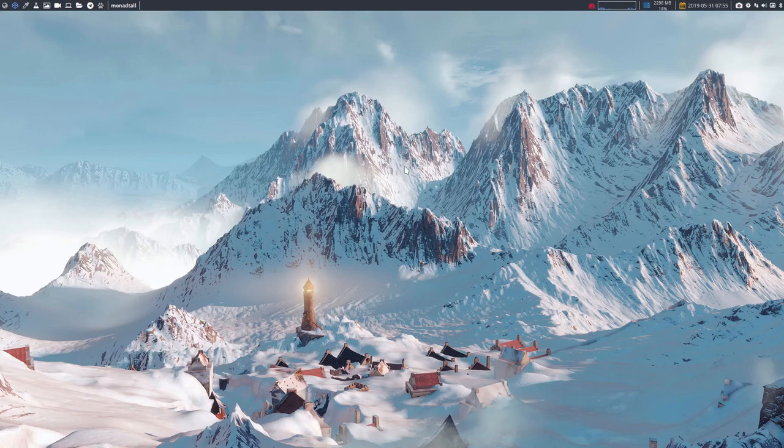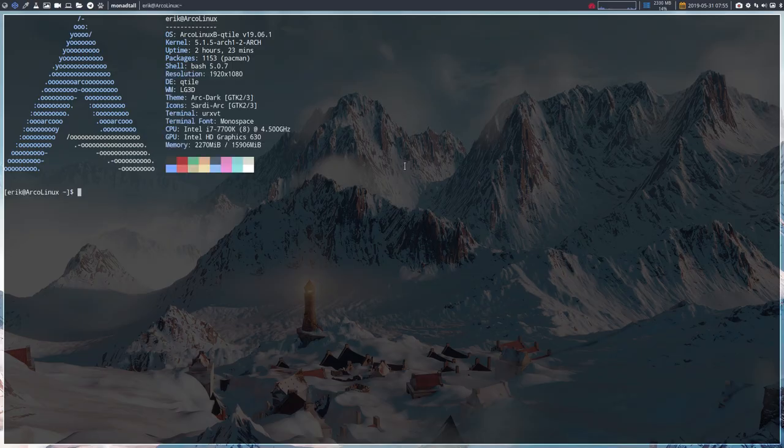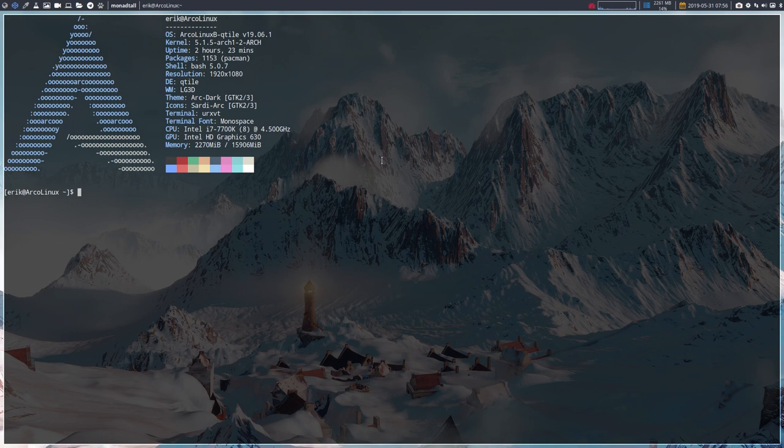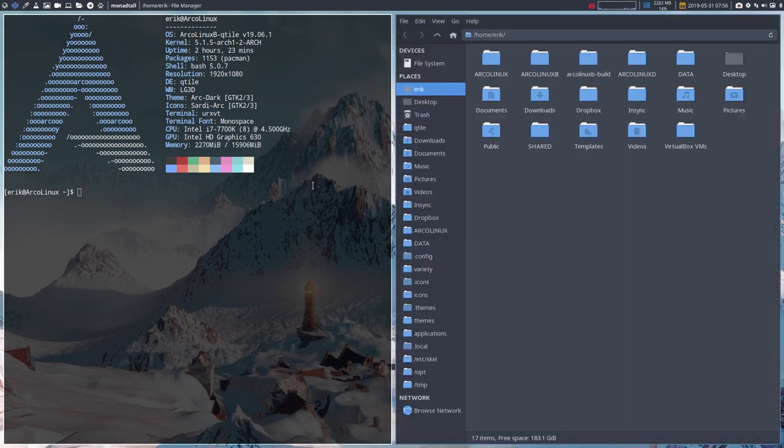Hi, welcome. This is Qtile. Maybe you've been wondering what you can do with a mouse. Well, not much since this is actually a tiling window manager and everything is keyboard driven.